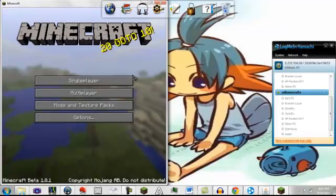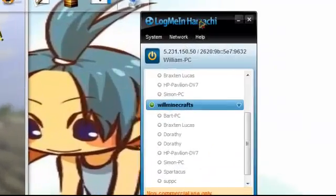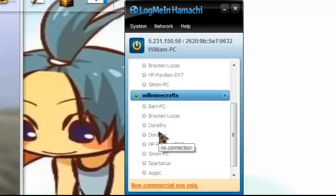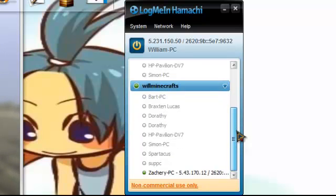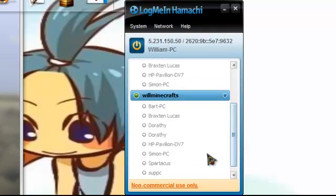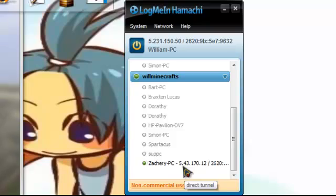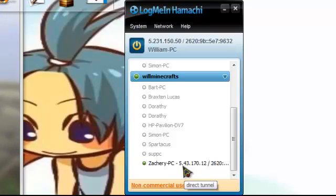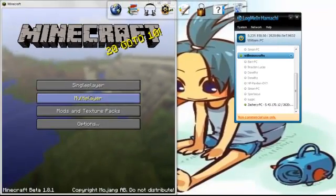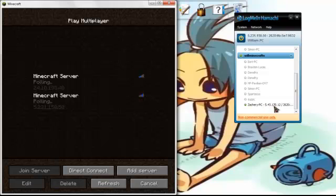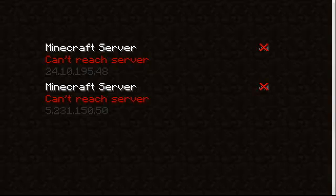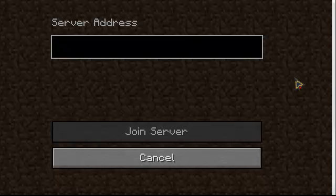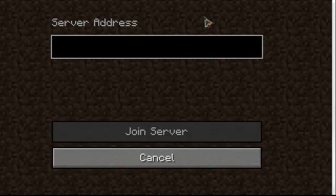And now what you do is you have other people join your server or you join your network. Now there should be another person or you should be on here. And what you do is whoever's hosting, you type in their Hamachi IP. So for instance if they want to join my server they will type in 5.231.150.50 because that is what my Hamachi IP is and then they would hit join when the server's up, see it's almost up.